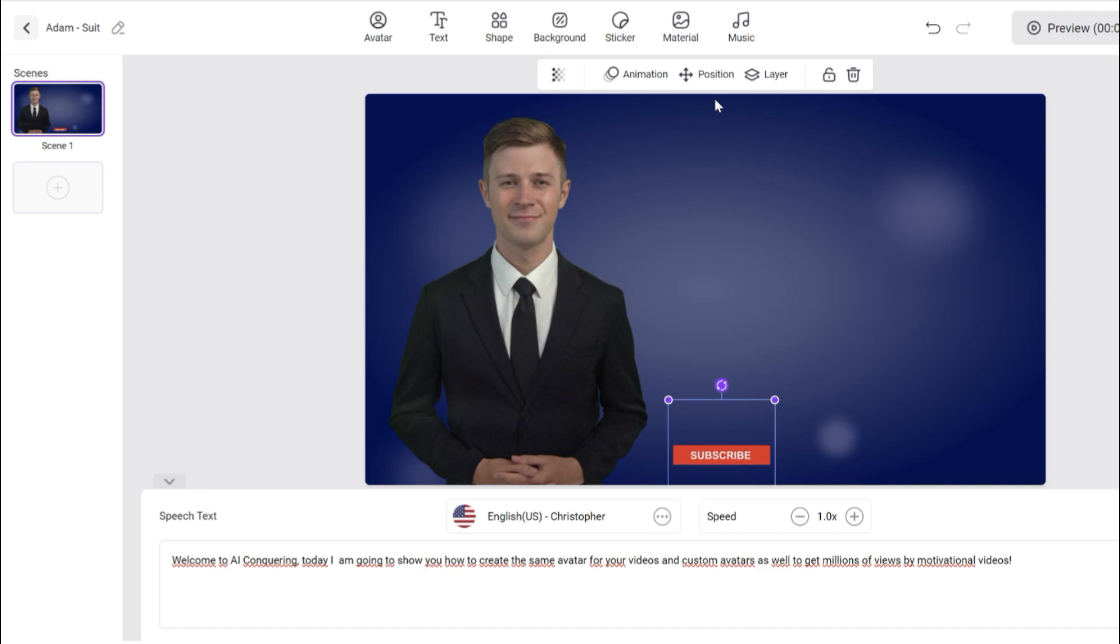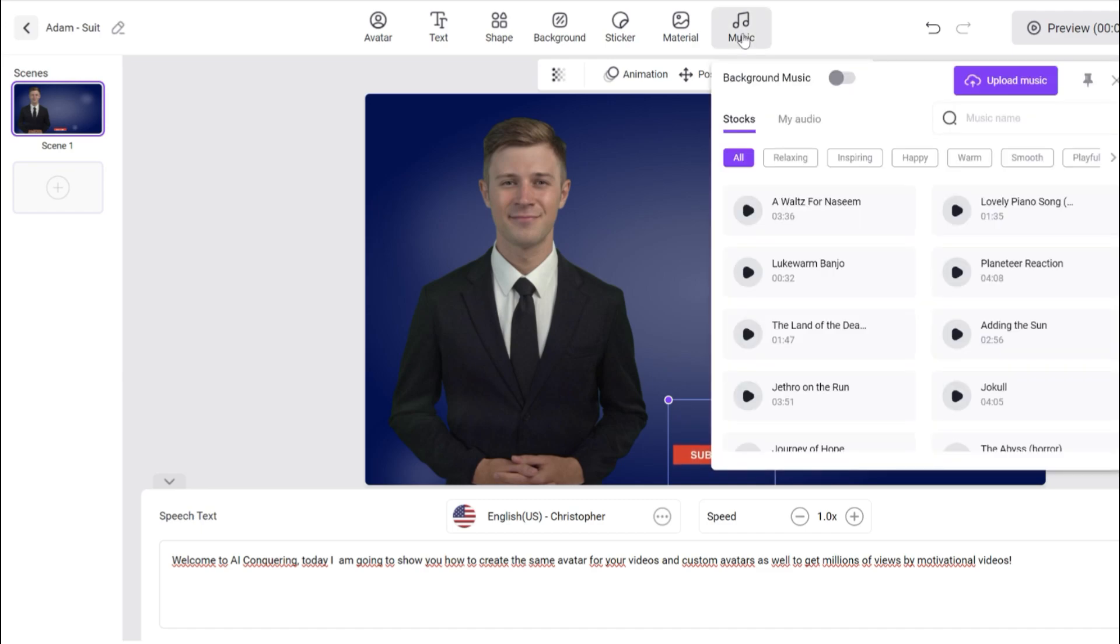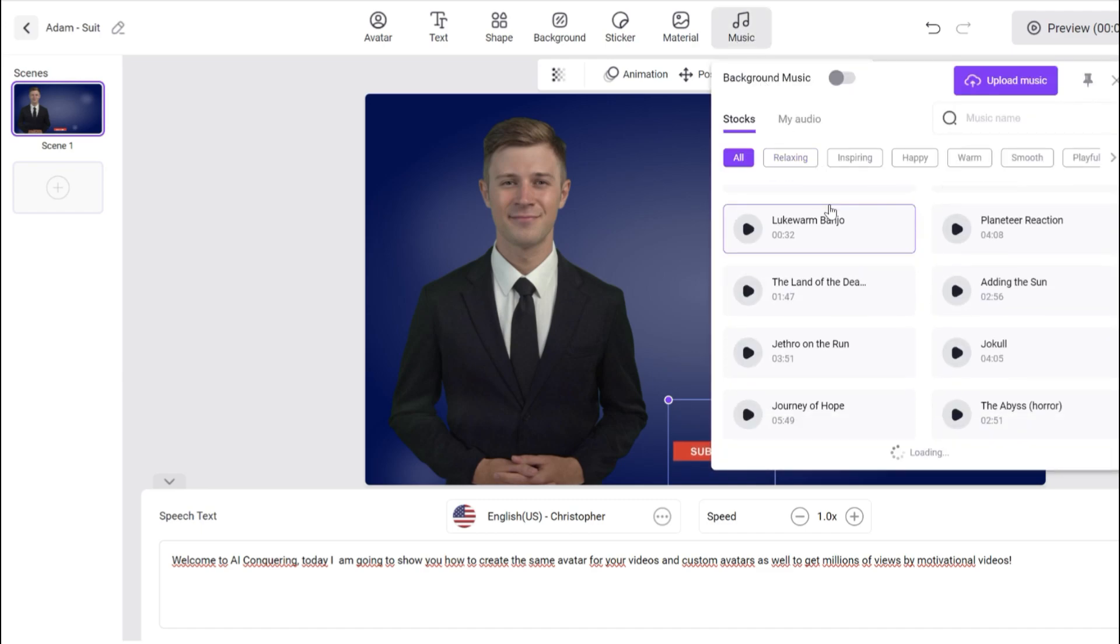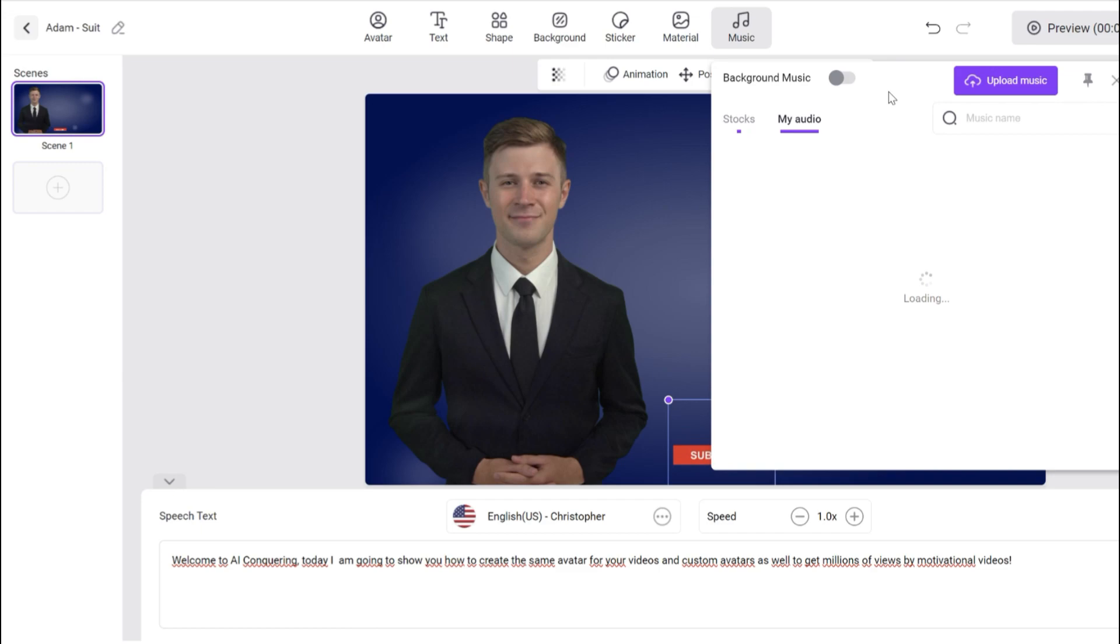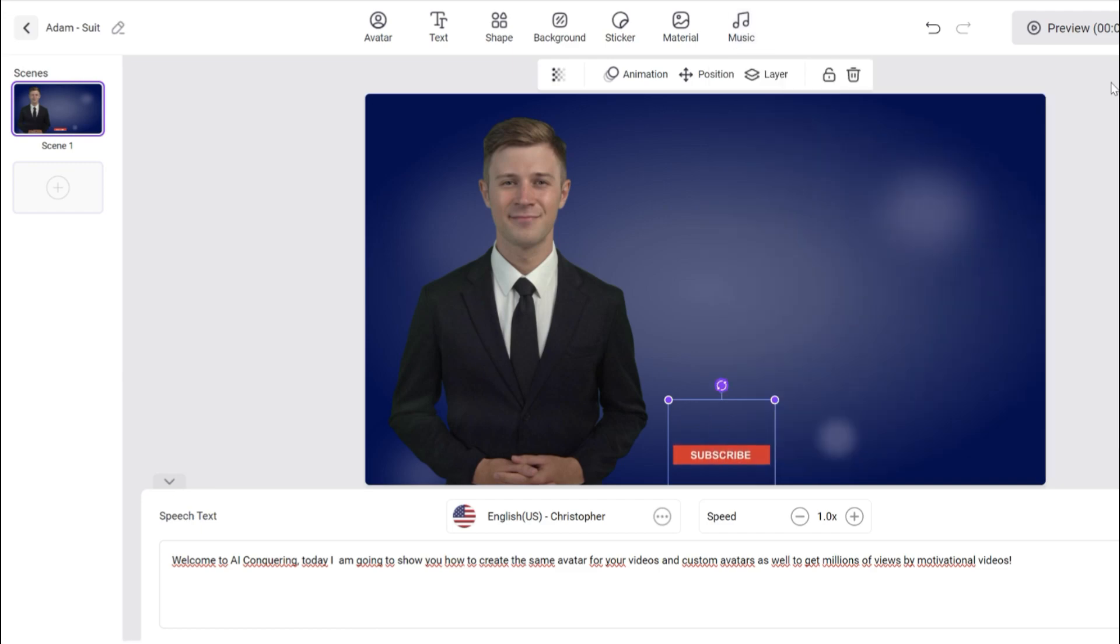After making all the modifications, you will generate the video and download it. Remember that the link to VidNAS is on the description.